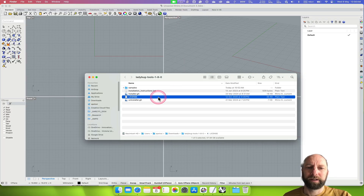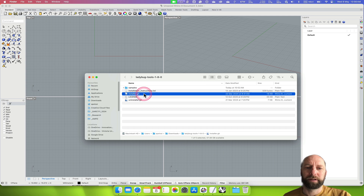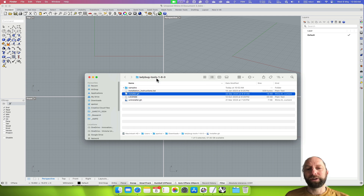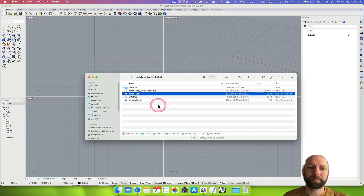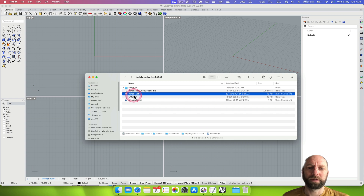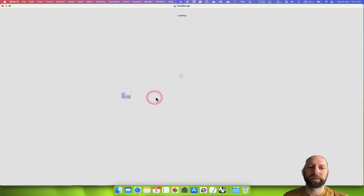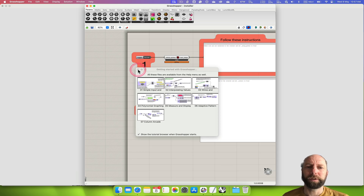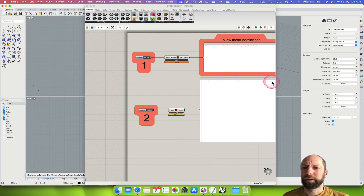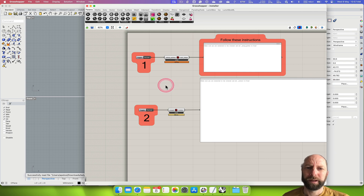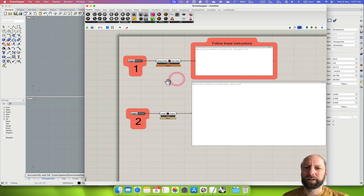We want to go to the Ladybug Tools folder that we've just downloaded and unzipped. By default you should be able to just double-click on it and it will decompress. Now we've got that, we can double-click on the installer file and that should open up — it's opened up in Grasshopper.